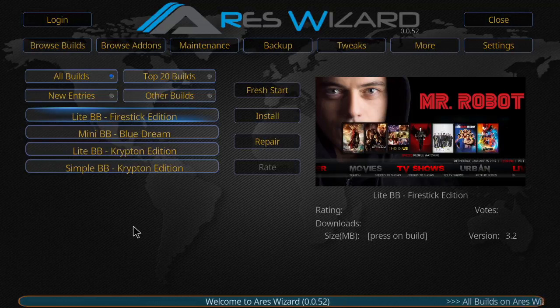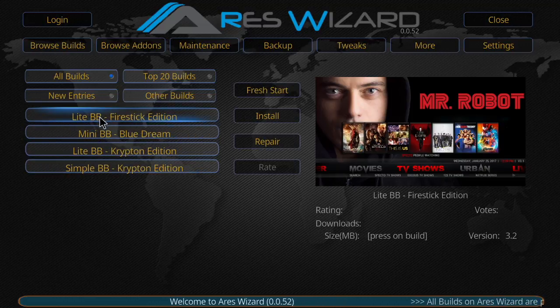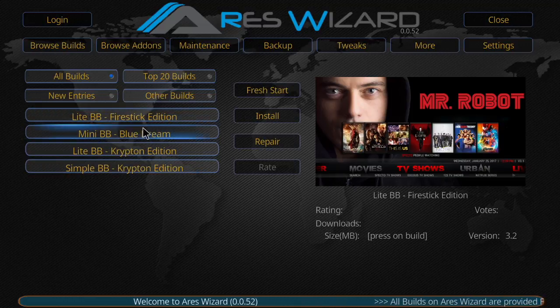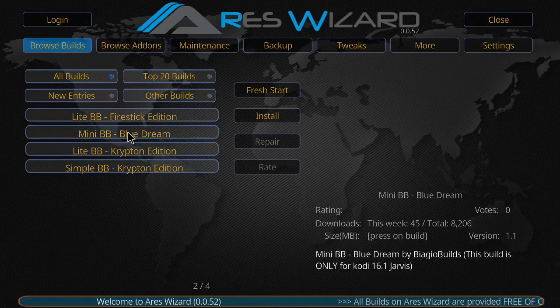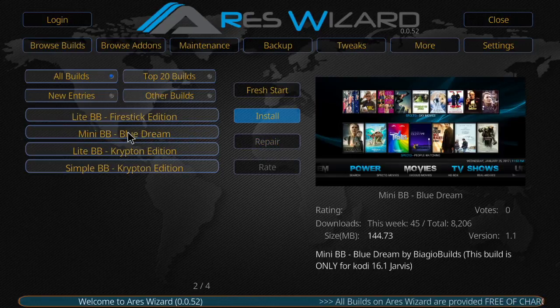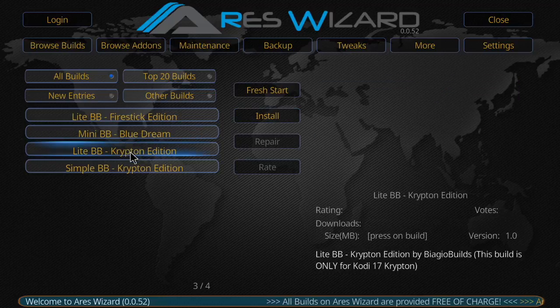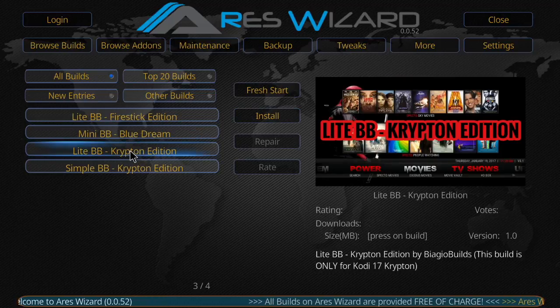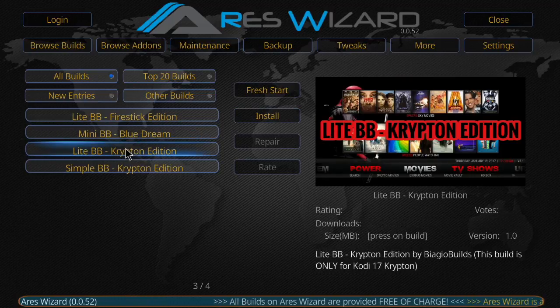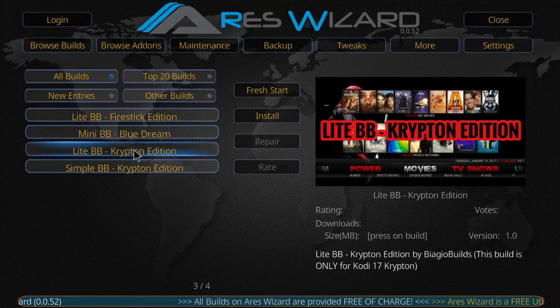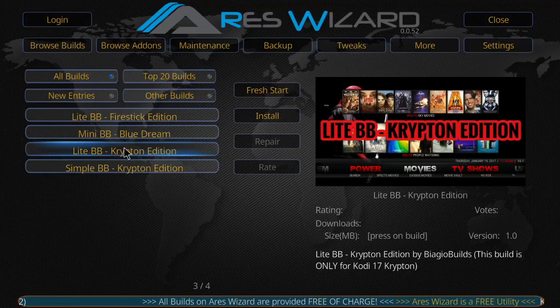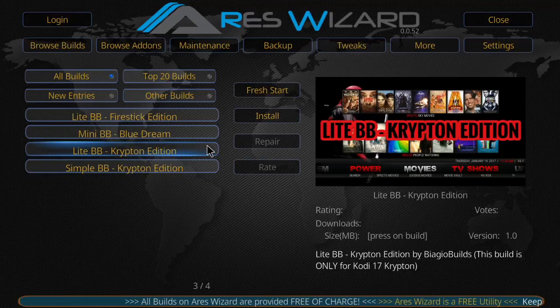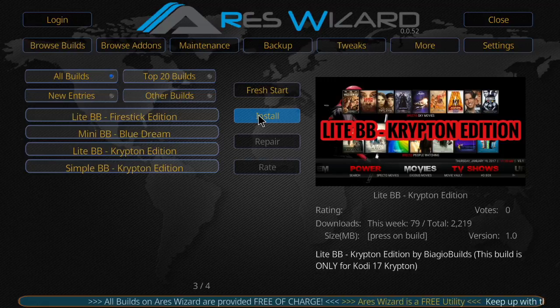And if you look, you have the light BB for the Fire Stick edition, mini BB, which I have not messed around with yet, and then you have your light BB, your Krypton edition, which is what we're going to go ahead and go to now. So let's the light BB Krypton edition. So install.